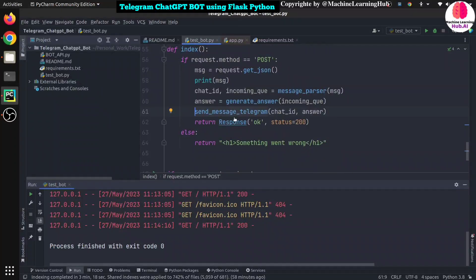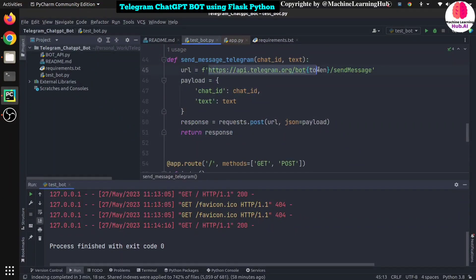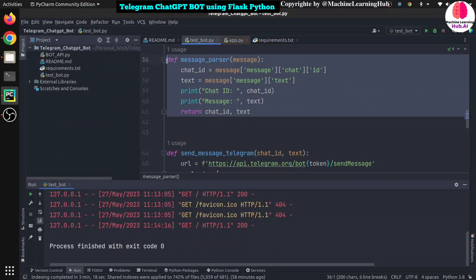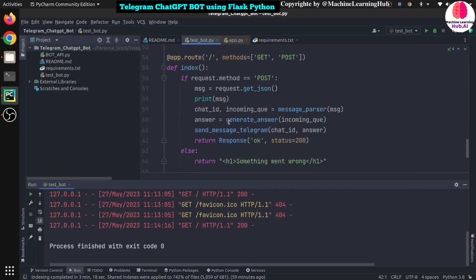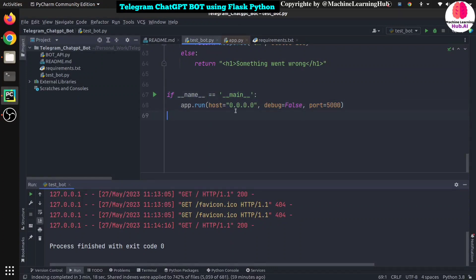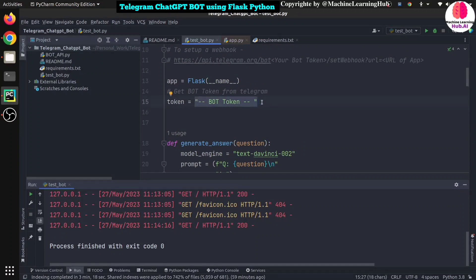We have two additional functions. The first is message_parser and the second is send_message_telegram. With send_message_telegram we can send a message to our bot, and the bot initiates sending the message using the Telegram API. The message_parser function extracts the chat ID and message from the incoming payload, since webhooks require a specific format. It handles formatting and also prints messages in our terminal. At the end, this small Python server code runs the app on EC2 with host set to 0.0.0.0 — very important — debug set to false for production, and port set to 5000. You need to provide your OpenAI API key and the bot token you'll get when creating the Telegram bot.